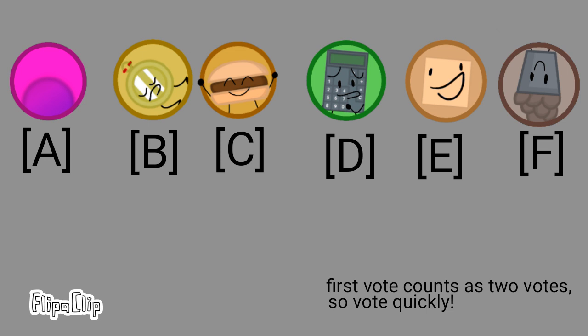So viewers, now is your time to shine by voting on who you want to be eliminated.